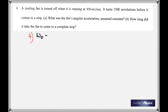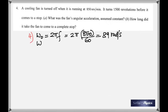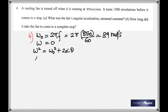ω₀ = 2πf, where f is the number of rotations per second. In this problem that's 850/60, giving an initial angular velocity of 89 rad/s. The final is zero because it stopped. We can use the formula ω² = ω₀² + 2αθ.